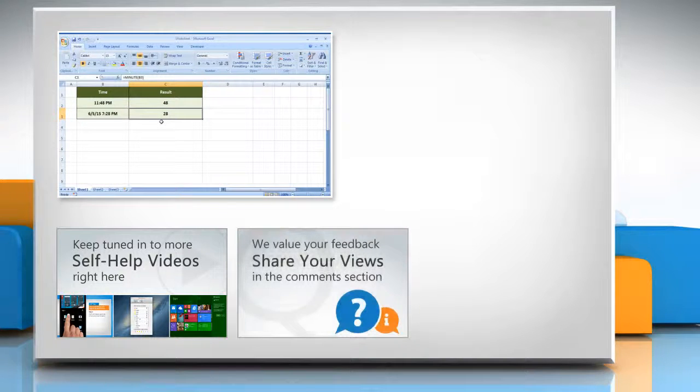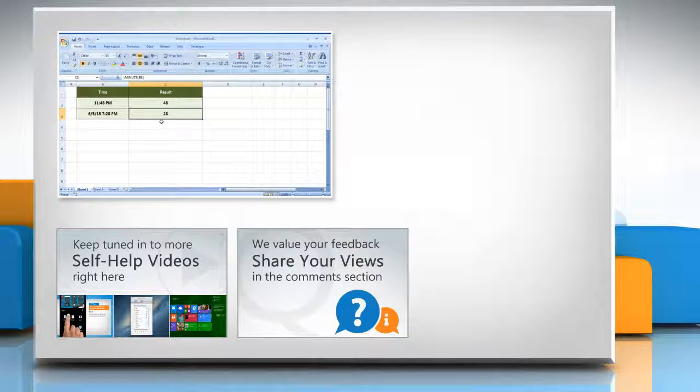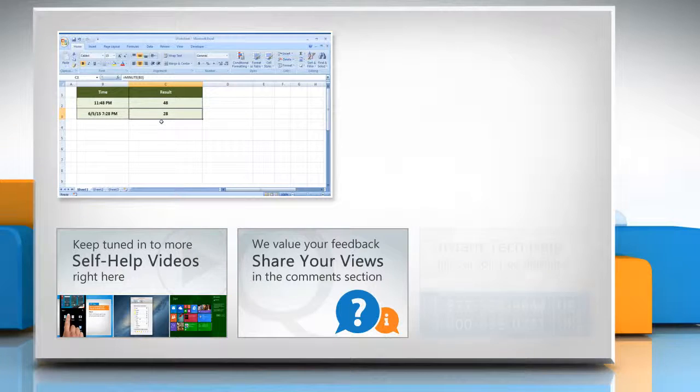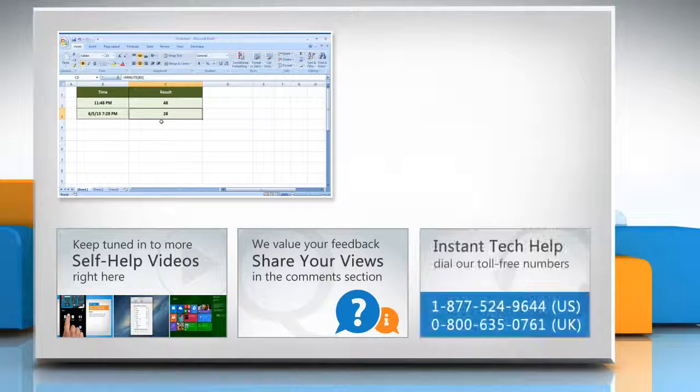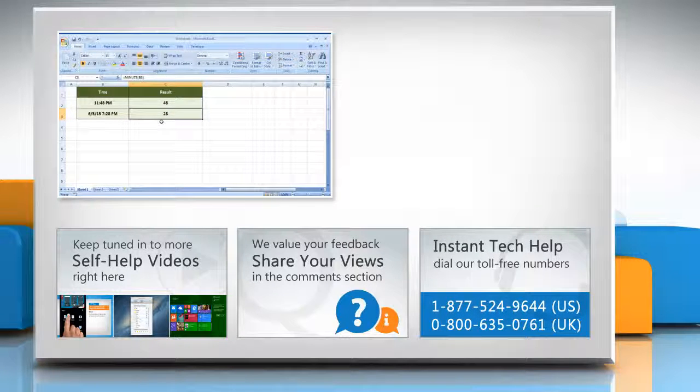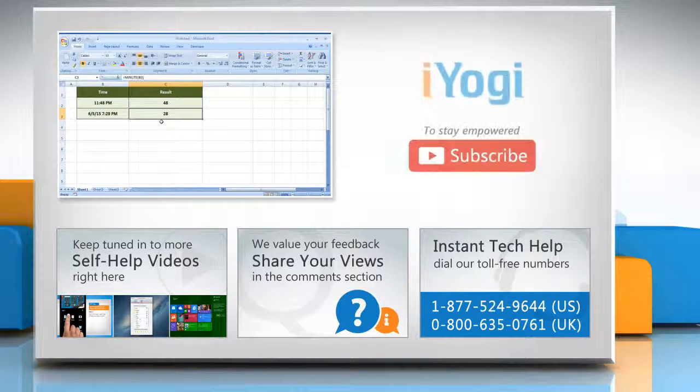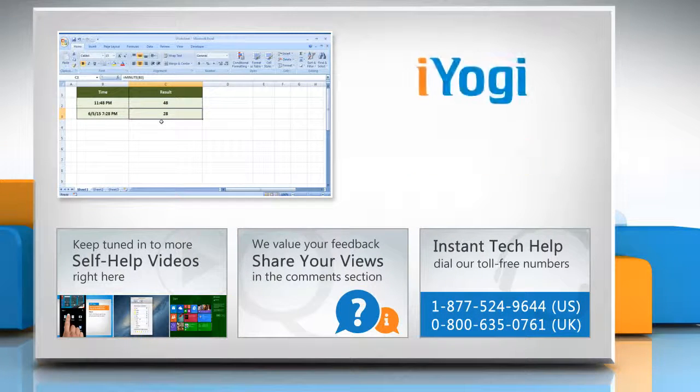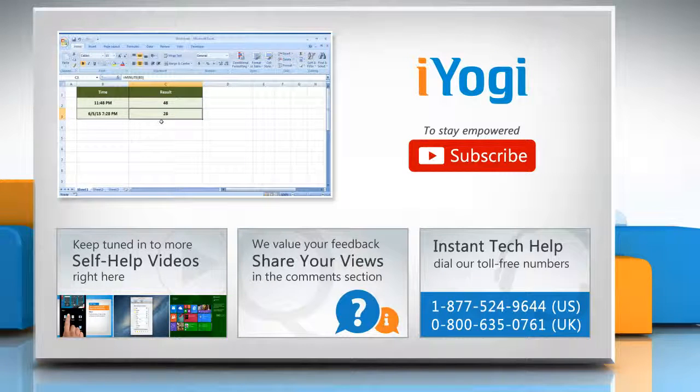Have something to ask or share? Pen it down in the comments! To get iYogi tech support, dial toll-free numbers. To stay empowered technically, subscribe to our channel!